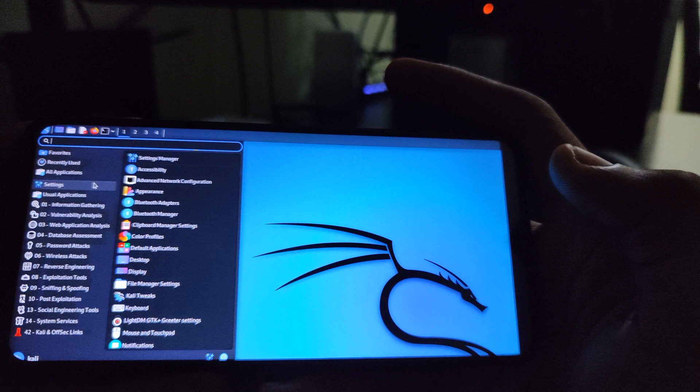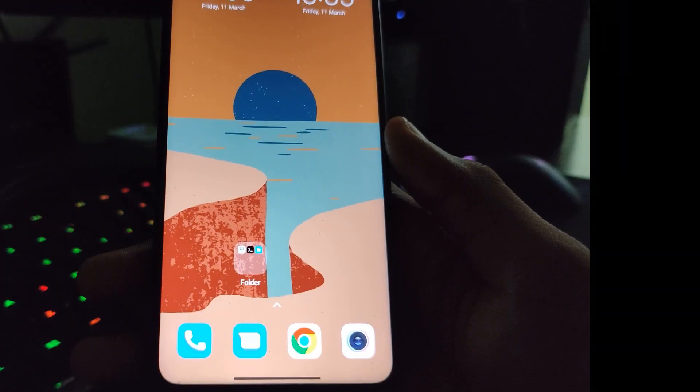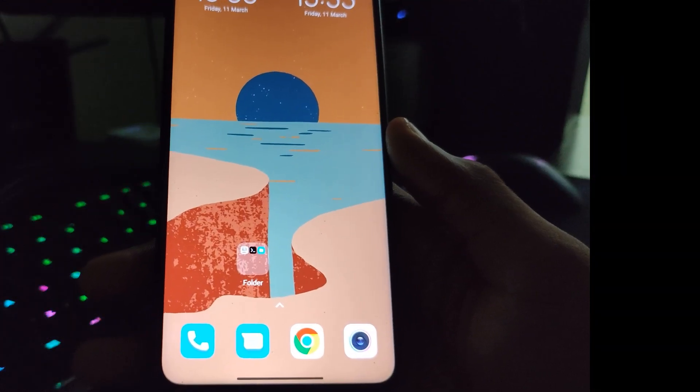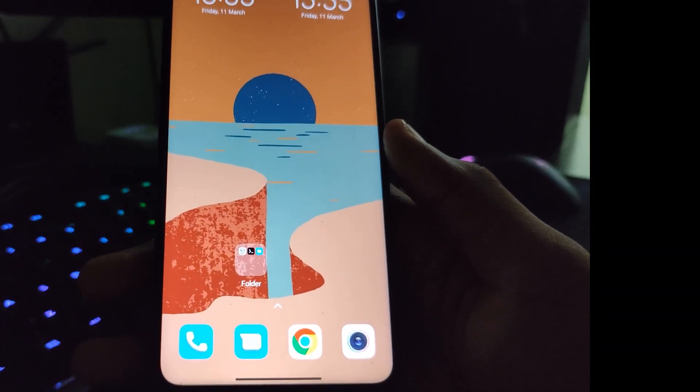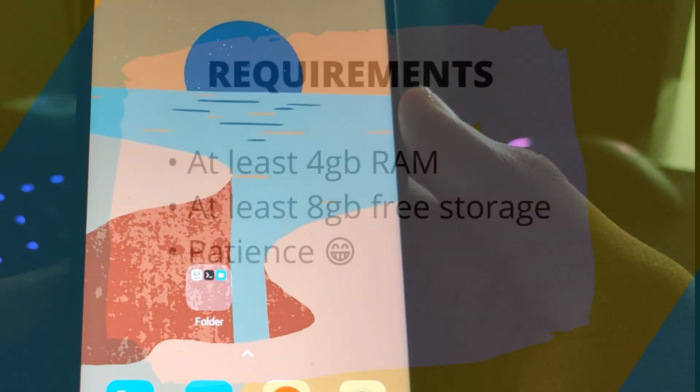Kali Linux is designed for pen testing and ethical hacking, so basically, you can perform wonders with your smartphone.